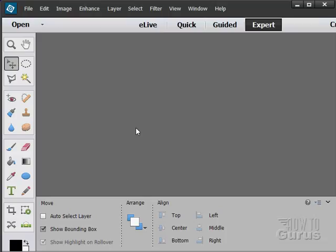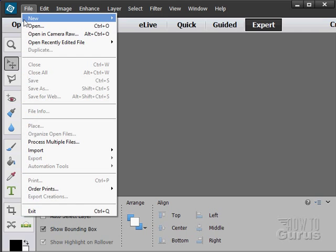I'm going to make a new file here, just a new blank file, so you can really see and focus on just what the type is doing. Of course, you would normally be putting your type on a picture, but it's the same thing. This would just make it easier to see, so let's make a new file here.